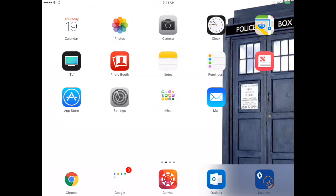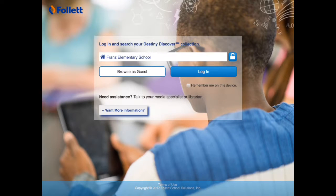You click on the Discover app icon down at the bottom. Once you open the app, you'll see a screen that says our school's name, Franz Elementary, right there in the middle.